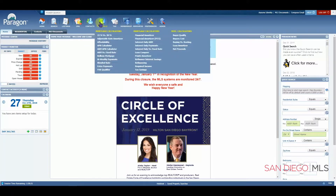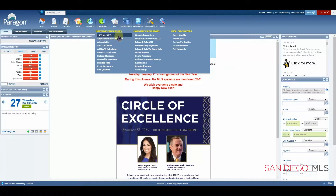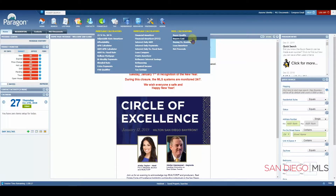Let's continue to Financials. Here you will find several calculators. A few of the more popular ones are the 15-year versus 30-year mortgage, the buyer cost, and also the net proceeds.